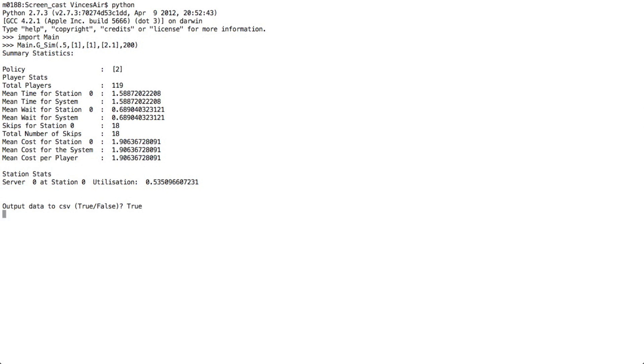So down here is a little bit of code that would output all the player results into a CSV file. So we're just going to do that now.